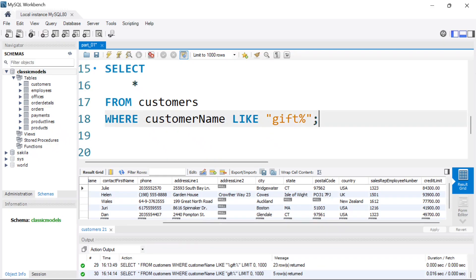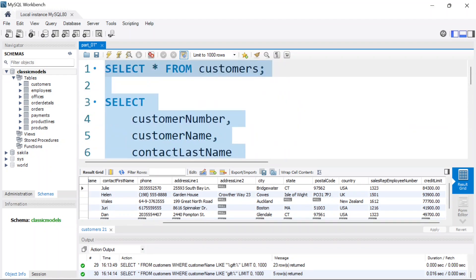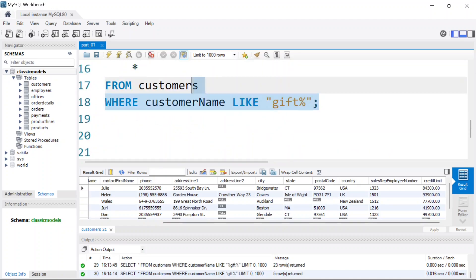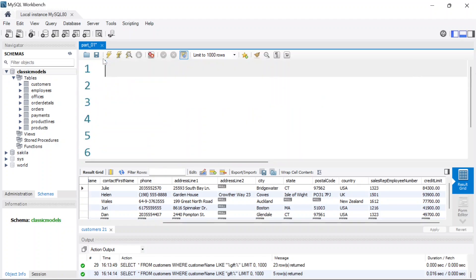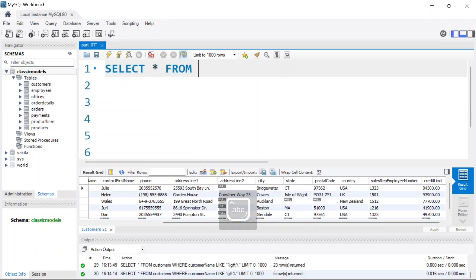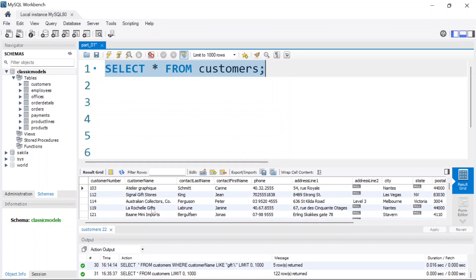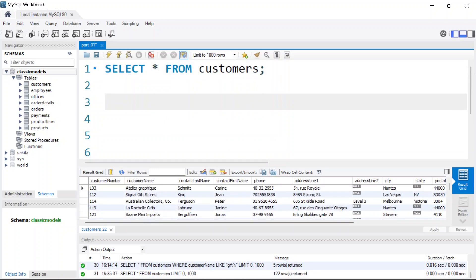Let's jump into MySQL Workbench. This is where we left off from last time. I'm going to go ahead and delete everything and write new code. Let's say SELECT * FROM customers. I'll highlight this and simply run it — it's going to return all the records from the customers table.